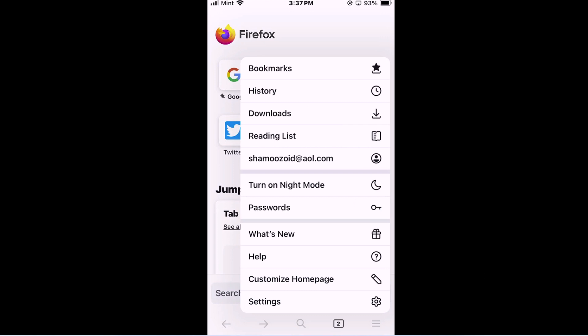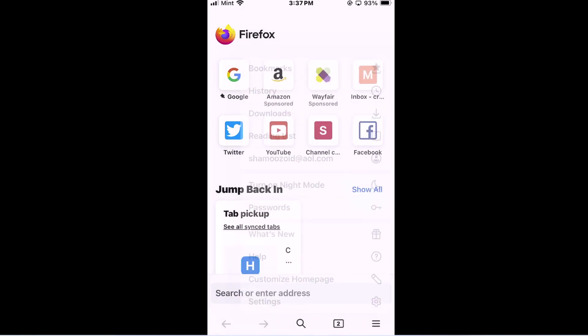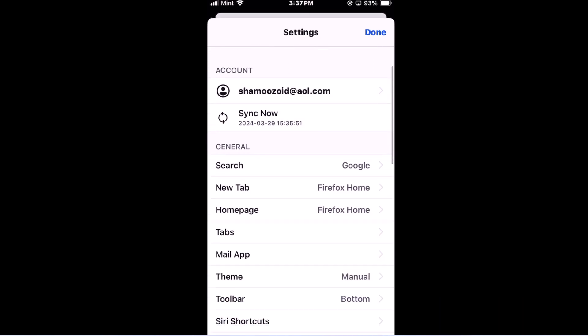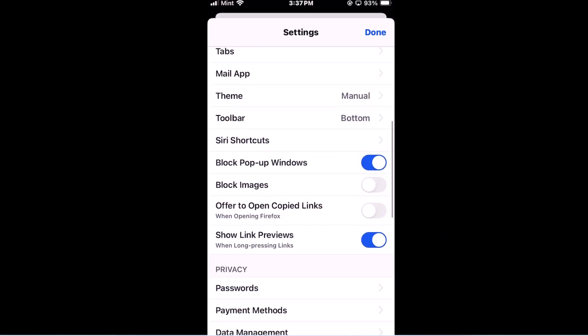Then you want to go down toward the bottom and tap on settings. Then you want to scroll down to right here. Block pop-up windows.